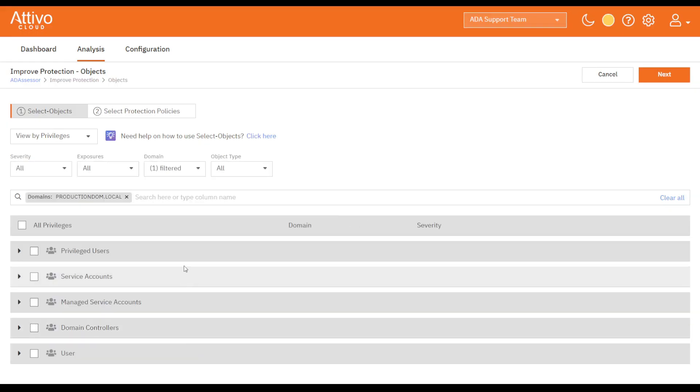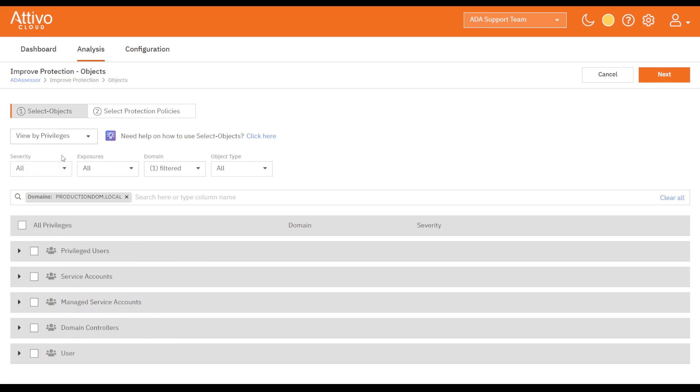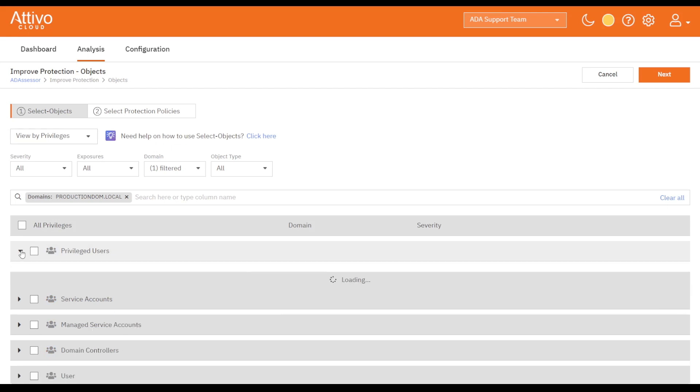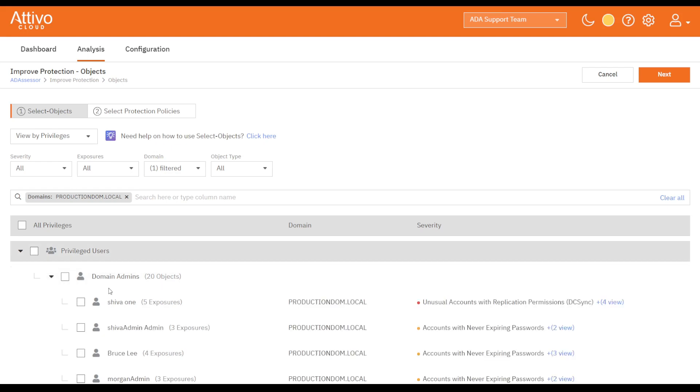The integration allows for viewing the exposure either by privilege or by exposures. In either case, we can expand the table below to identify the privileges that the AD Secure Solution will protect. For example, the domain admin user, shiba1, has five exposures.